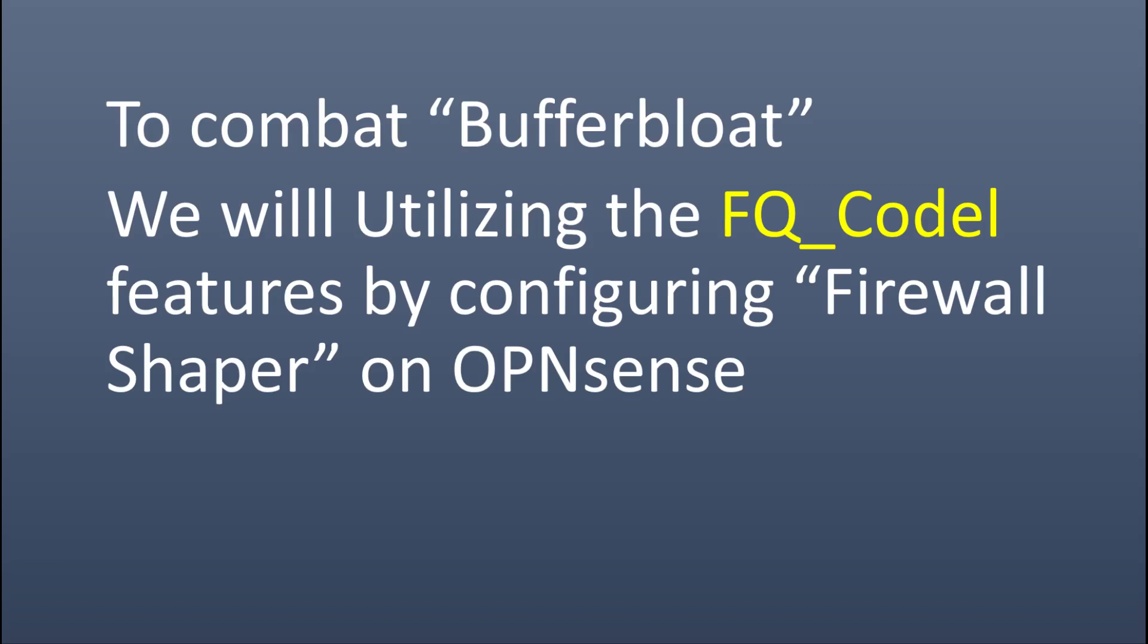The good news is buffer bloat is now, after four years of research, development and deployment, relatively easy to fix using FQ_CoDel feature, which fortunately is available in OPNsense. The even better news is that fixing it may solve a lot of the service problems now addressed by bandwidth caps and metering, making the internet faster and less expensive for both users and providers.